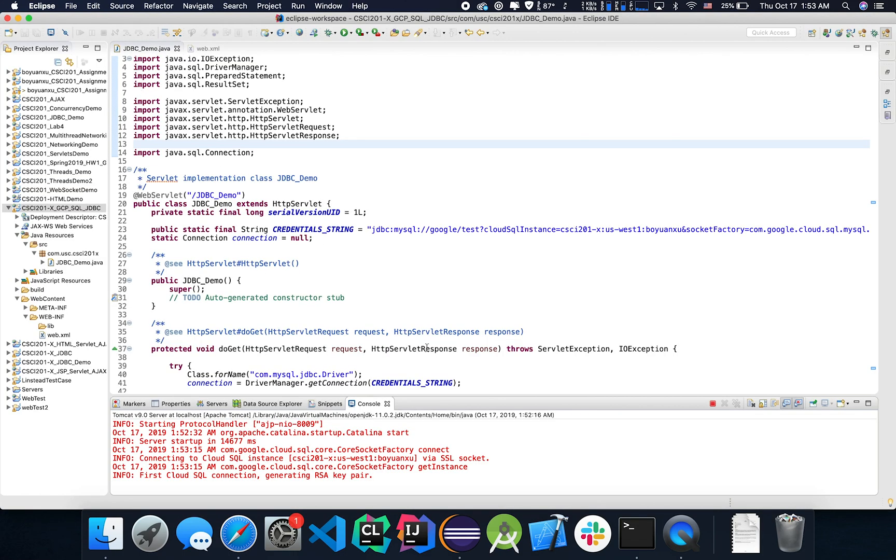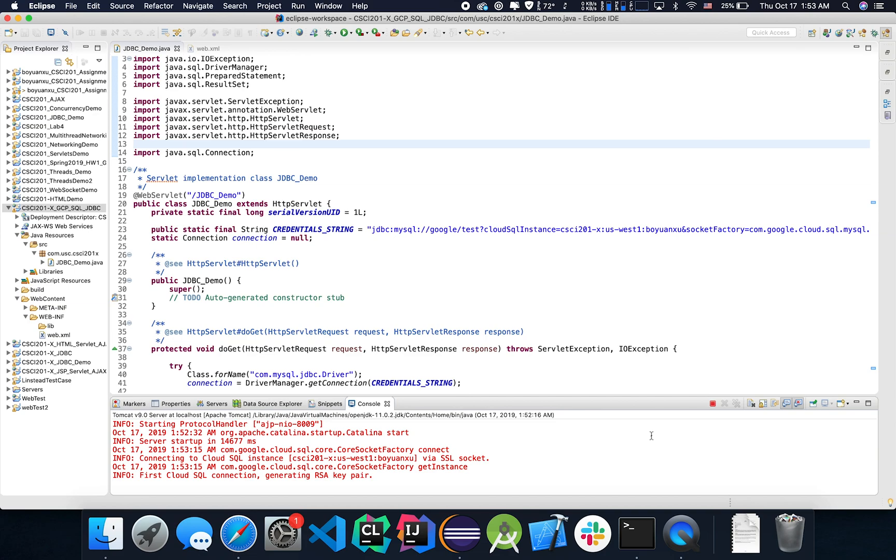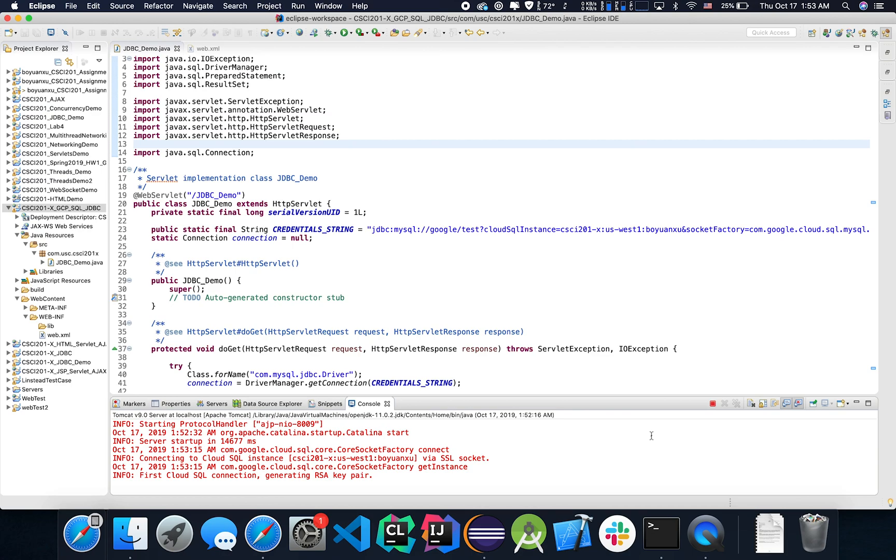So congrats. Now you have your Java application being able to access things on your Google Cloud platform. Fantastic, right? All right. That's going to be it for today's video. If you want to learn about how to use SQL commands and all the other stuff, check out my other video dedicated to MySQL, how to construct a database and how to run queries or insert stuff. It's getting late. So I'll see you again. Thanks for watching. Hope you learned something. Thank you. Bye bye.